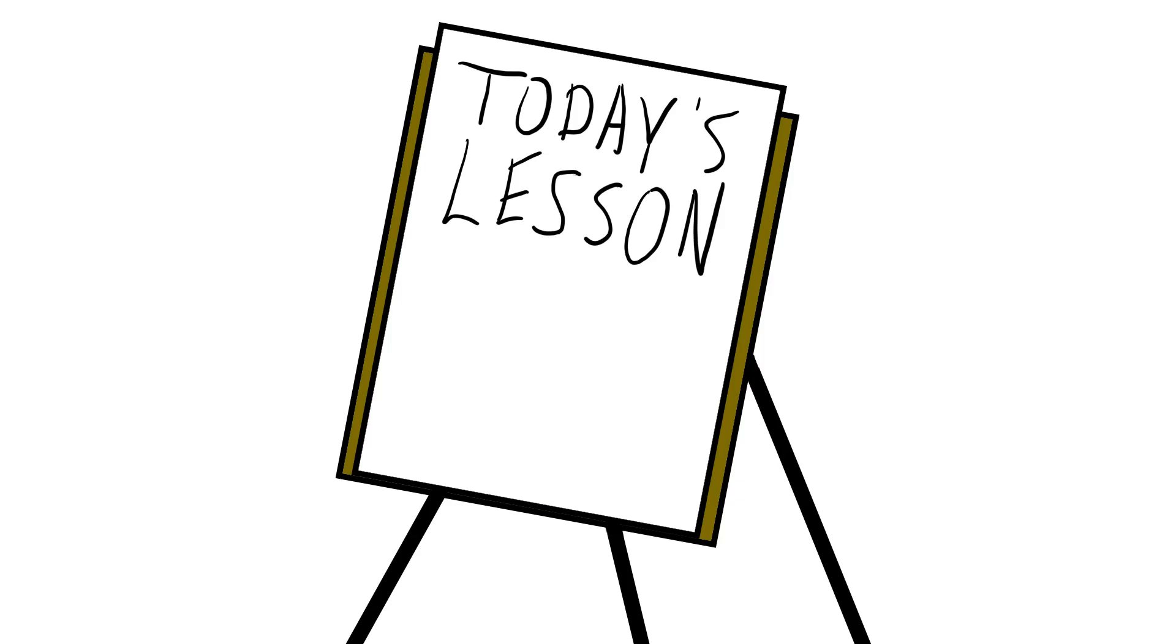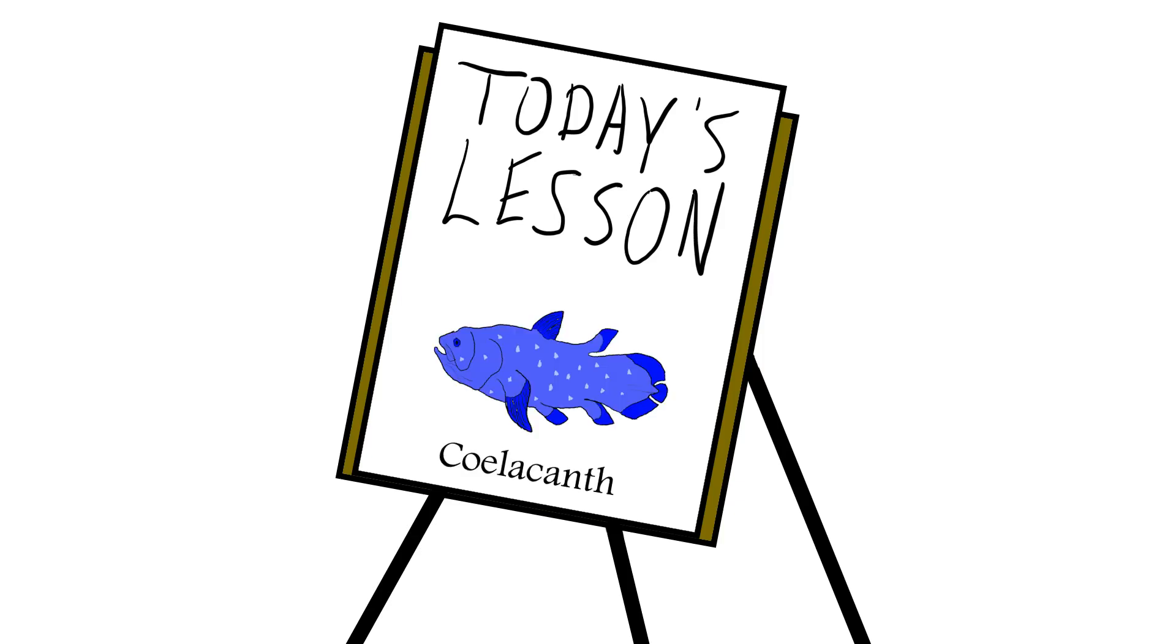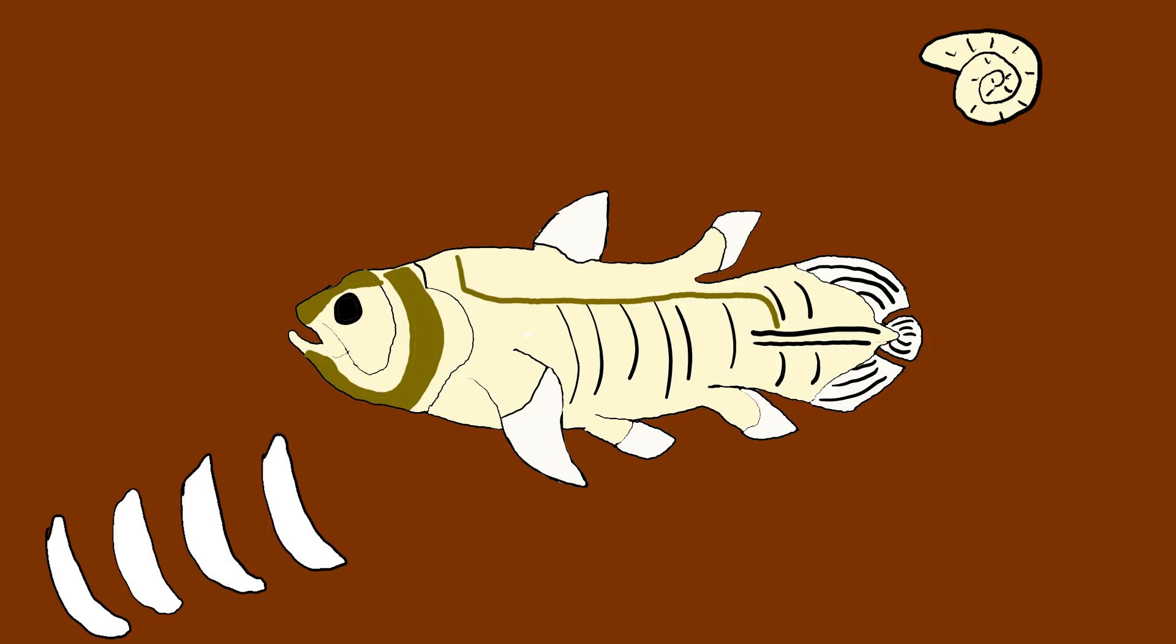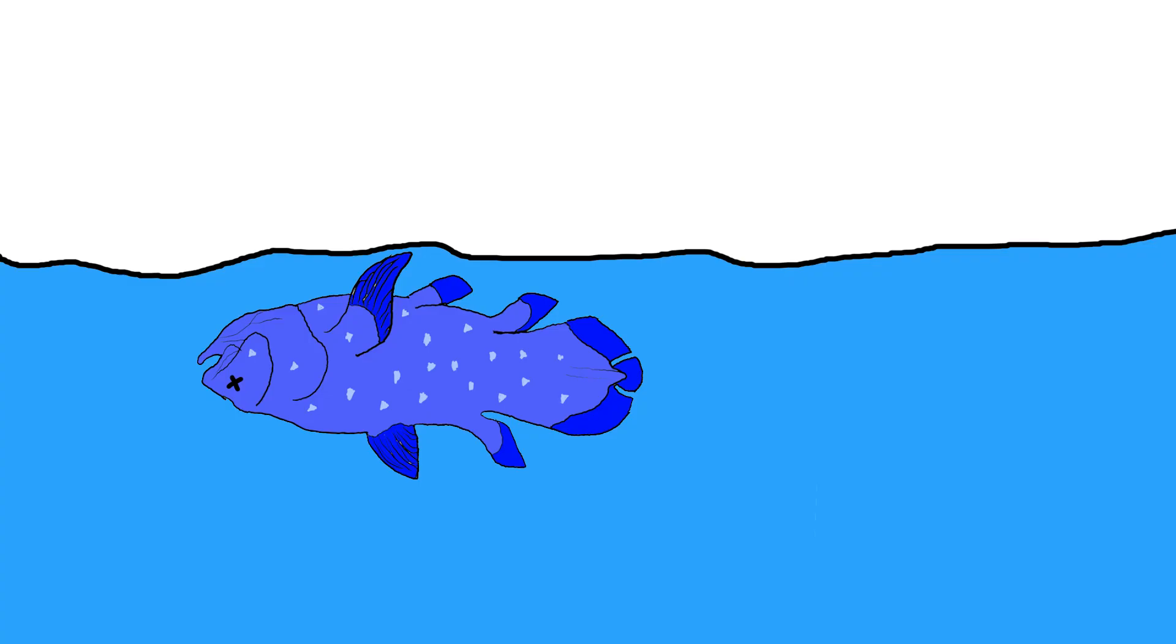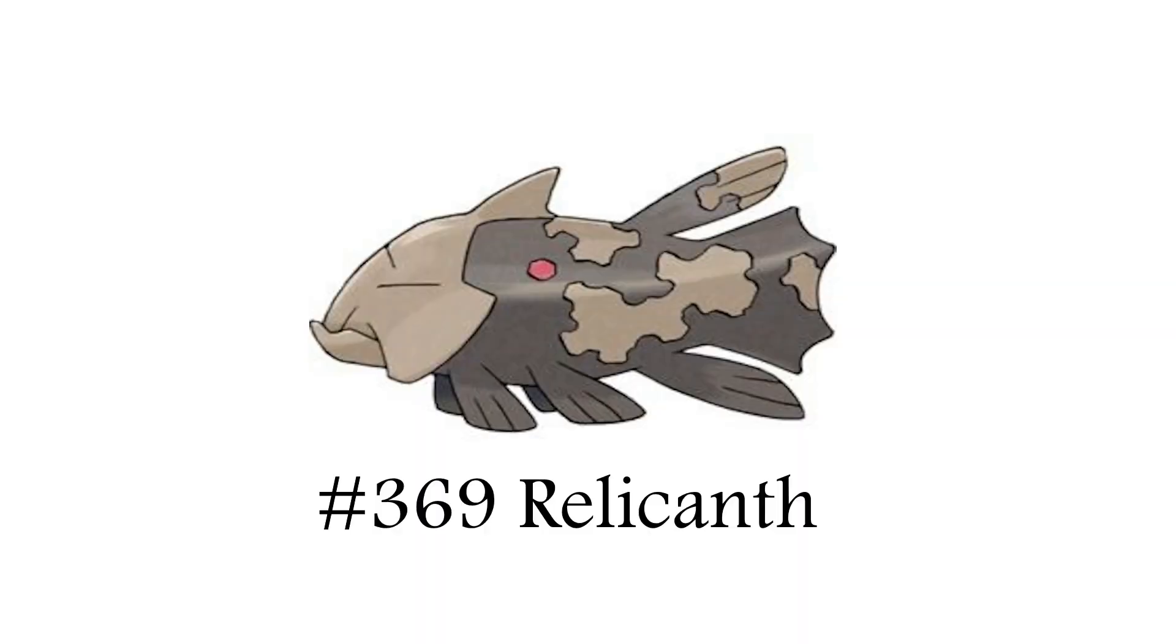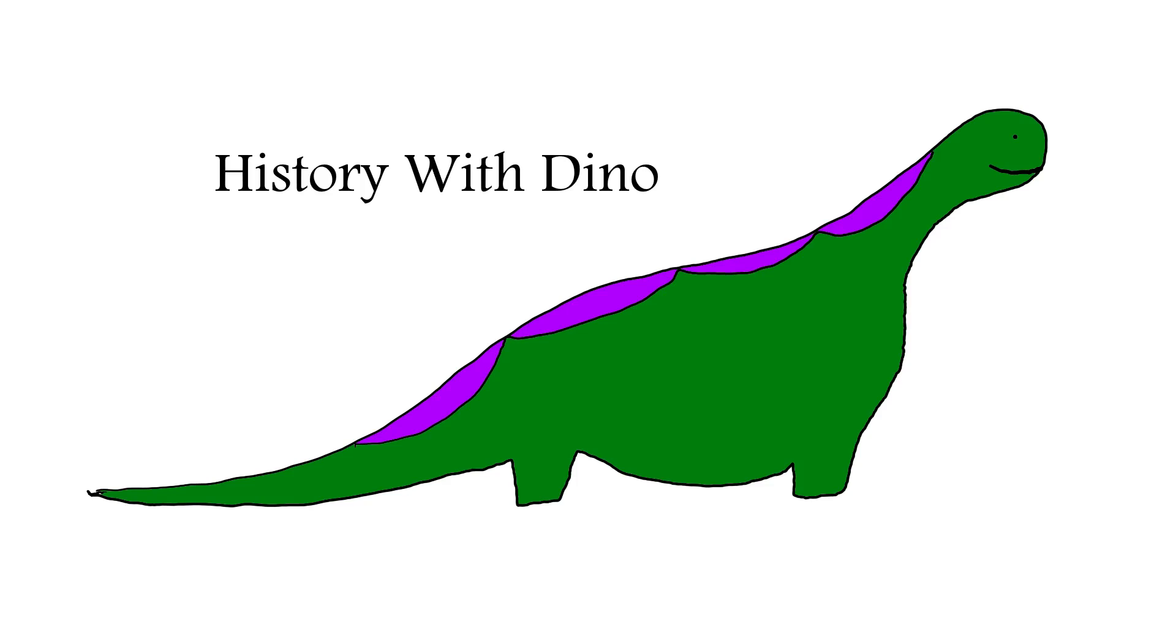Today we discuss the coelacanth, the prehistoric fish that went extinct 66 million years ago but never actually died out, and it inspired a Pokemon. I'm History with Dino, let's dive in.